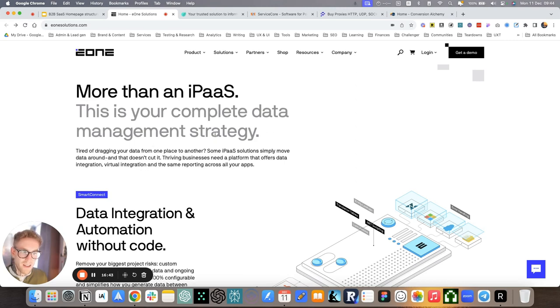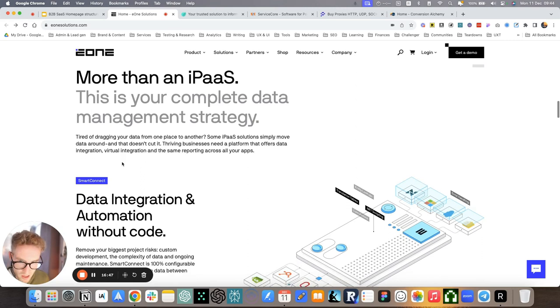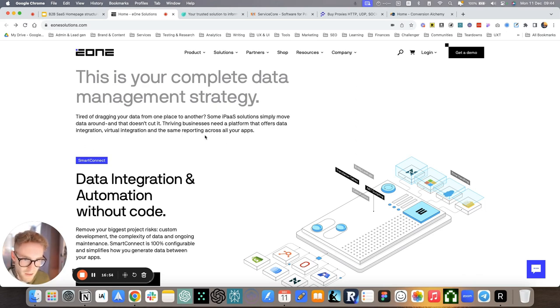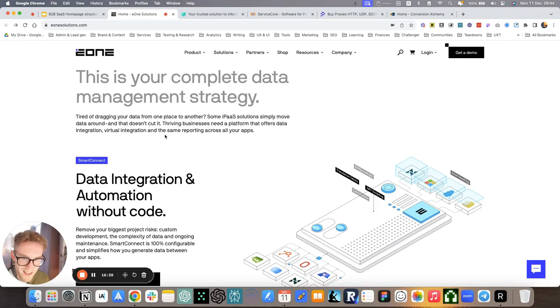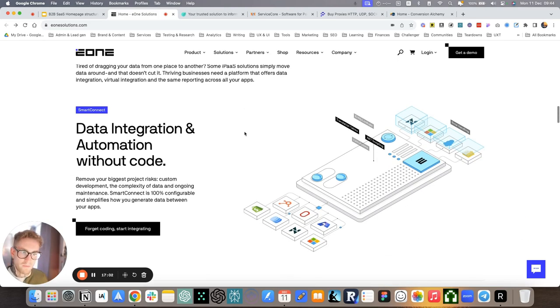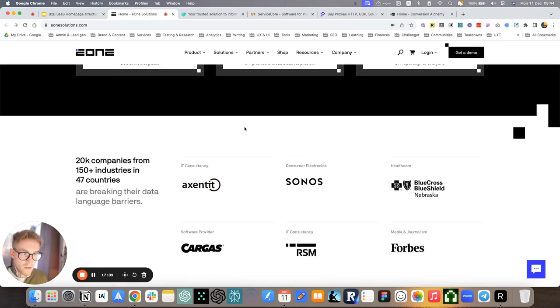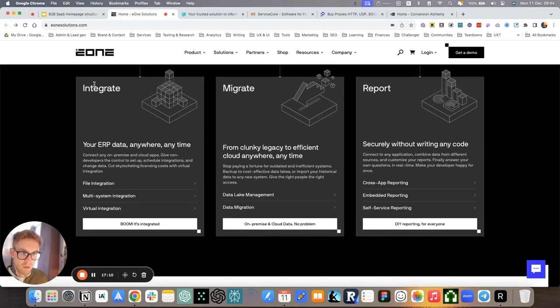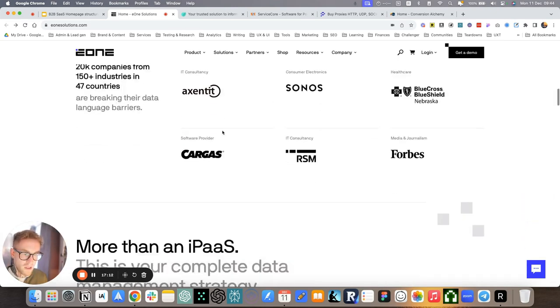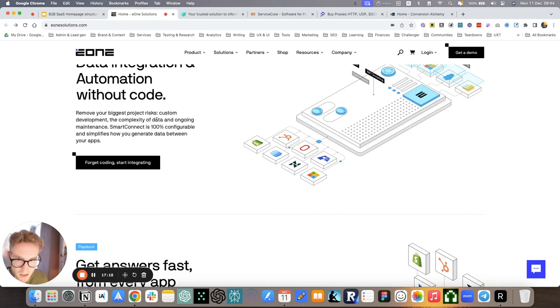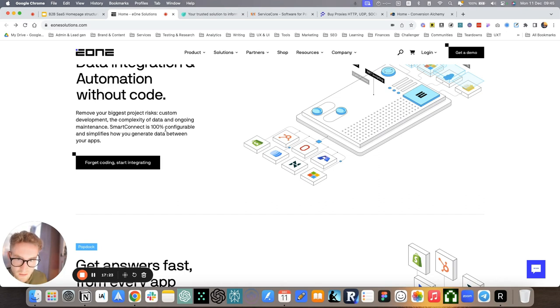So after we mentioned what we do, then it's all about telling them how we do it. So more than an iPaaS, this is your complete data management strategy. Tired of dragging your data from one place to another? Some iPaaS solutions simply move data around and that doesn't cut it. Thriving businesses need a platform that offers data integration, virtual integration, and the same reporting across all your apps.